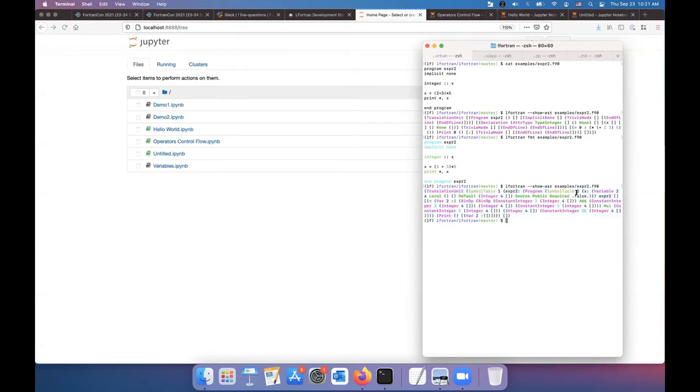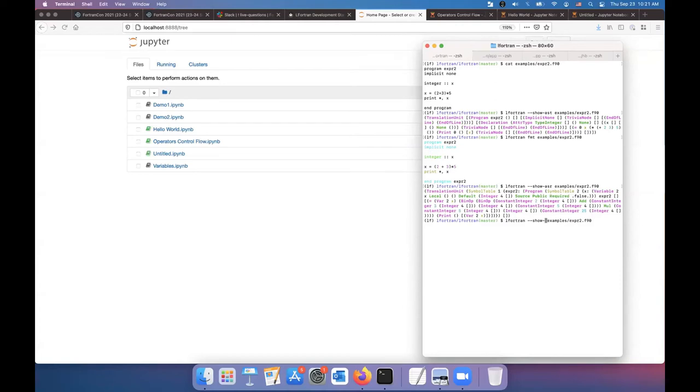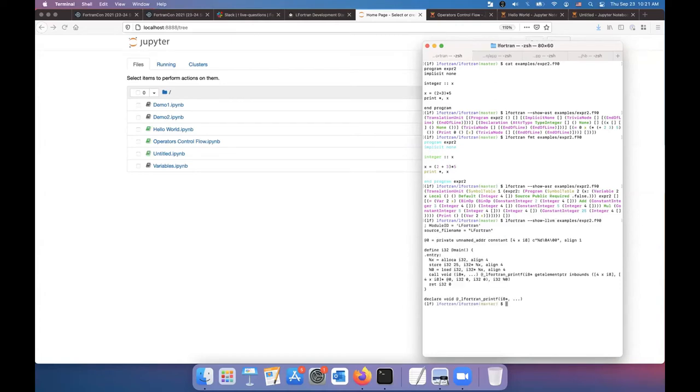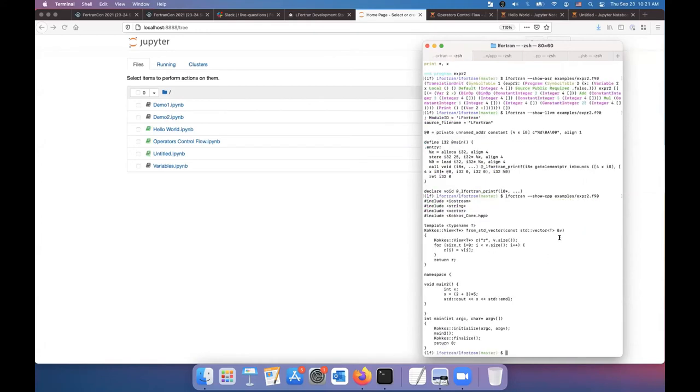It has a symbol table. Every operation has a type. If there are some compile time evaluations like here, that gets done. So everything is ready for a backend to take it. And then we have backend. So for example, the LLVM backend gives you back LLVM code. The C++ backend gives you back C++ code by using cocos for arrays currently.